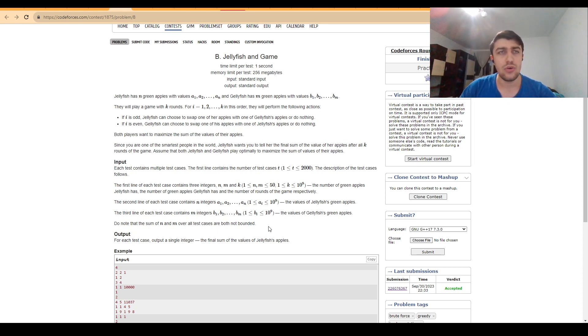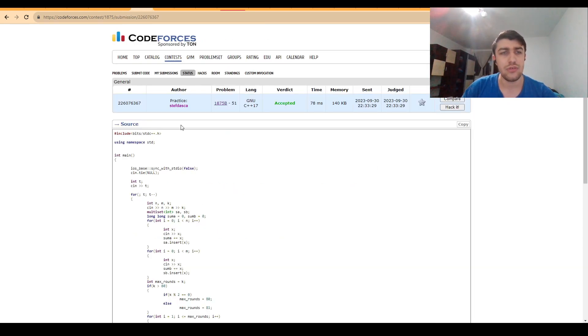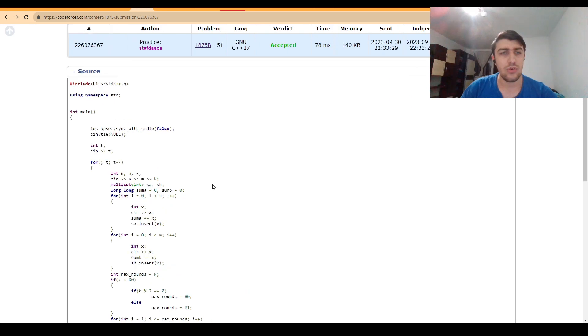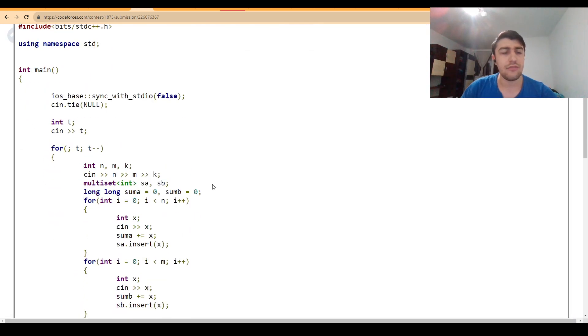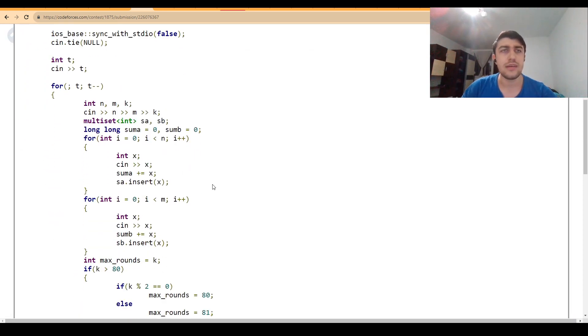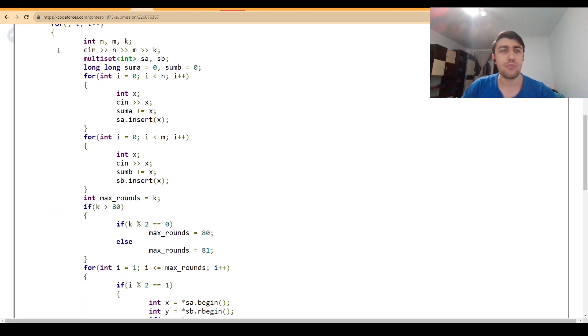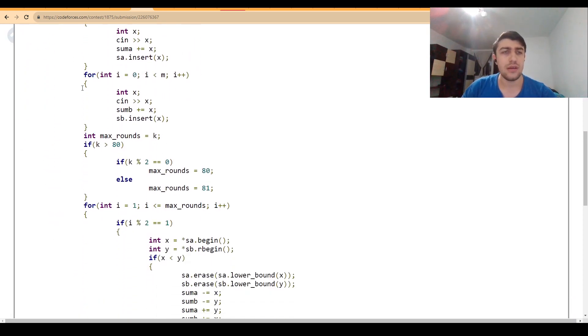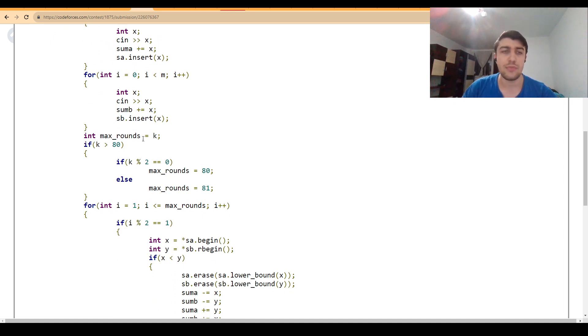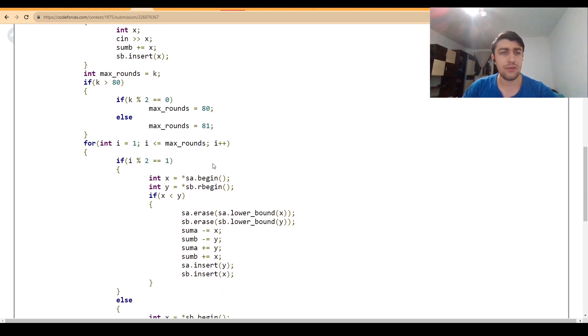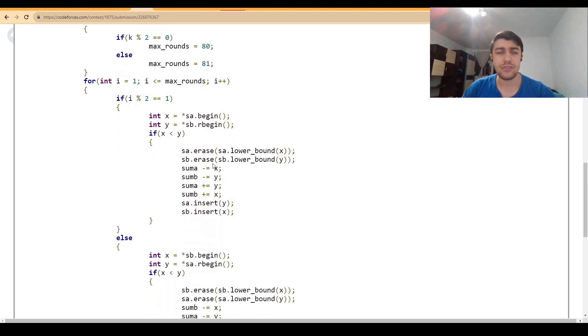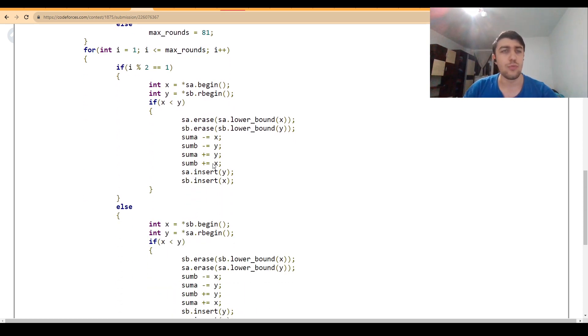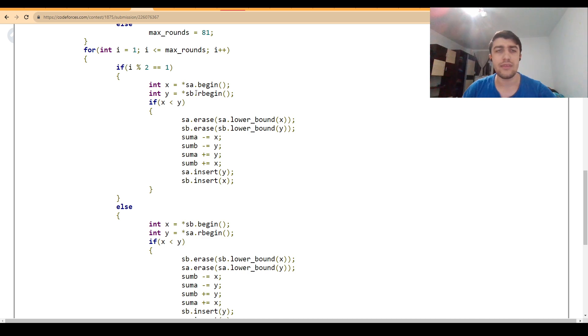So here is also my solution. So I added everything in a multiset for both A and B. Again, very important to reduce the maximum number of runs to somewhere around 80. And then after this, we can just simulate and replace the minimum with the maximum.